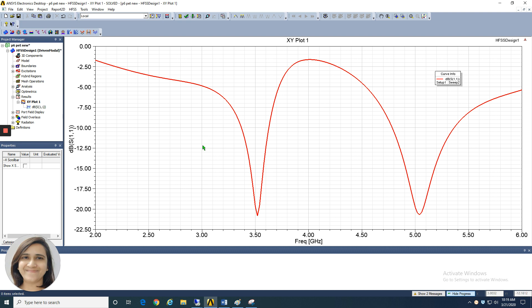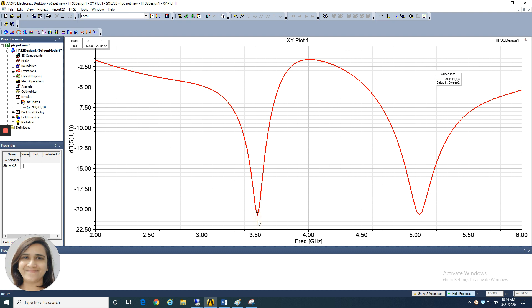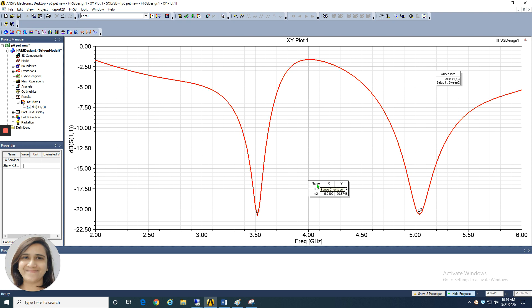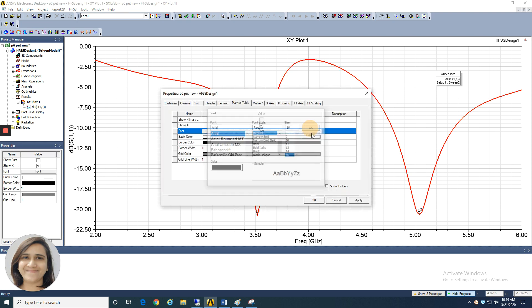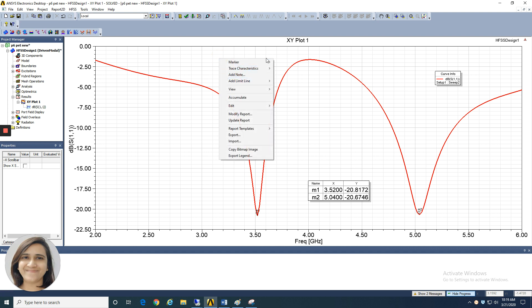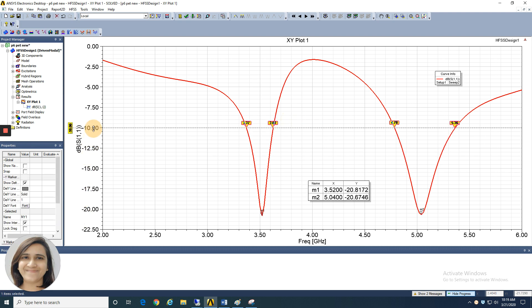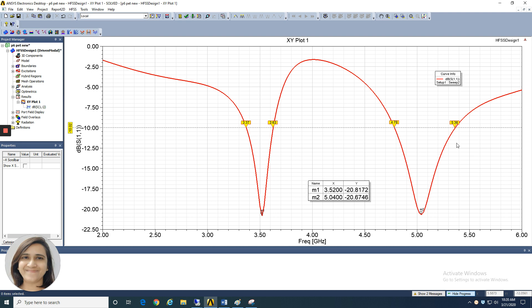Now you have to show the bandwidth as well as the resonating frequency. Right click on the plot and select 'Add Marker.' We have two dips with minimum return loss: one is at 3.52 GHz and the other is at 5.04 GHz. Add the markers and you can see the marker positions. You can also change the font size of the markers. To show the bandwidth, right click again and go to 'Add Y Marker,' then drag the line to exactly -10 dB. This gives you the two bandwidth markers.